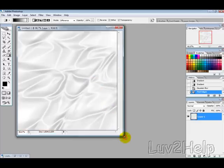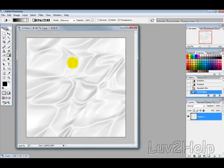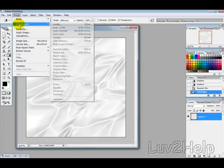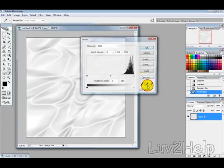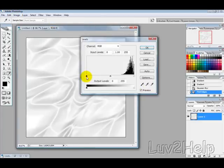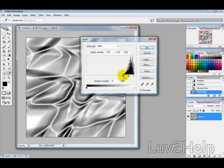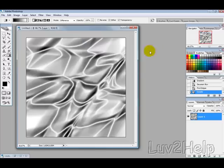Now that's giving us that cloth looking picture there. Then we want to go into Image, Adjustments and Levels and then just move this slider up just to where the black starts just so we can see a bit of texture there and hit OK.